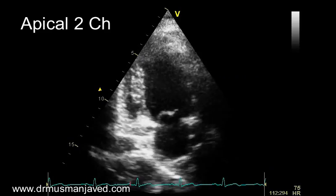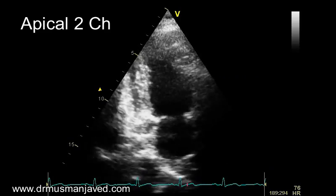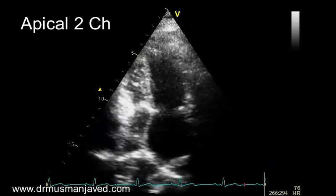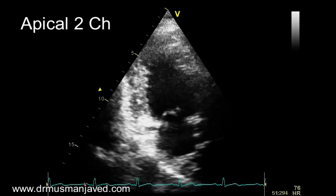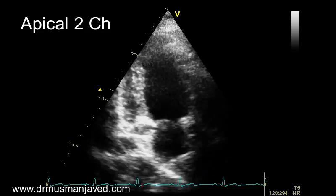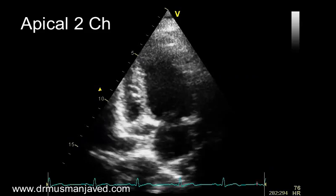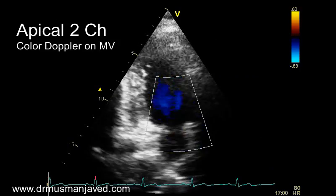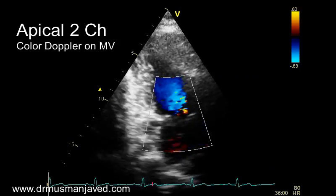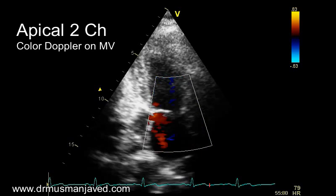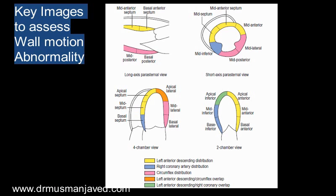The next step is to record the apical 2-chamber view, obtained by rotating the probe further towards the left shoulder. Apply color Doppler on the mitral valve. Remember this figure for the assessment of wall motion abnormality and the coronary territory involved.